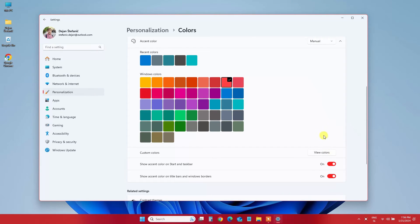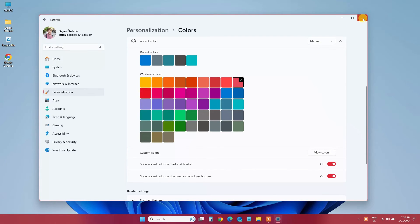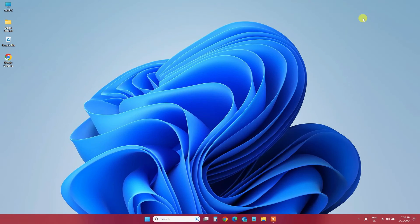Once you're satisfied with your color choices, close the Settings window. Voila! Your taskbar is now sporting a fresh new look.